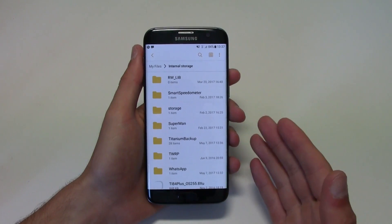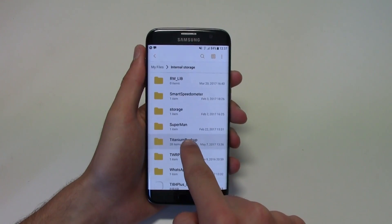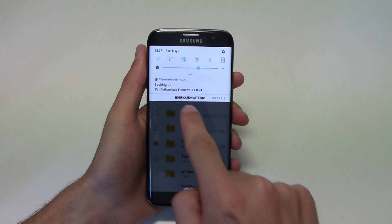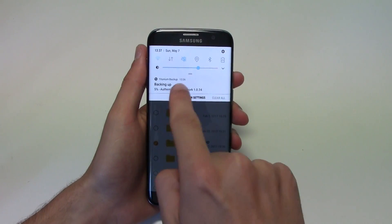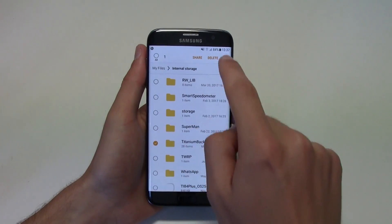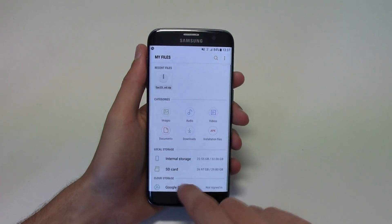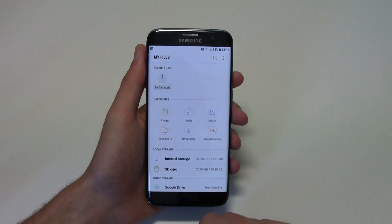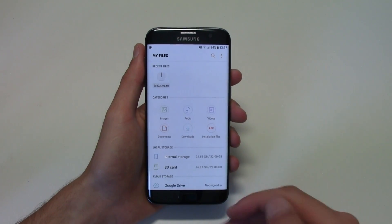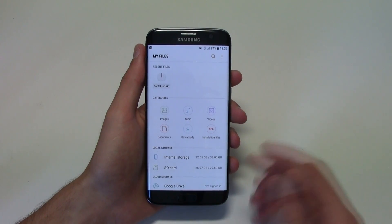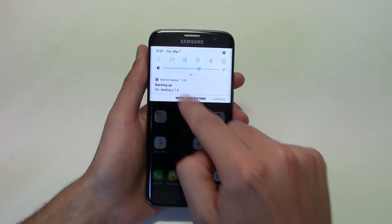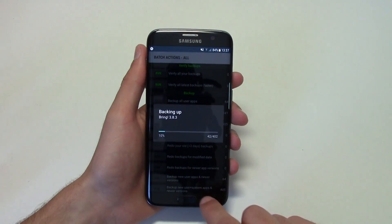Then all you have to do is you can copy this folder. I'm not gonna copy it right now because it is backing up, but you can go ahead and move it or copy it to your SD card, your external SD card, and then format your phone.